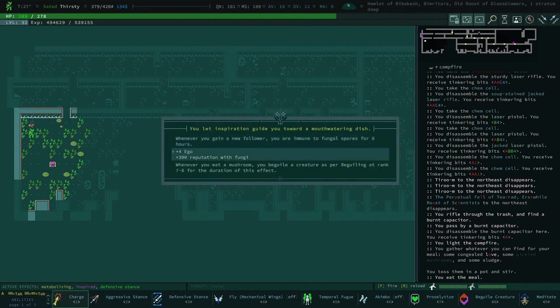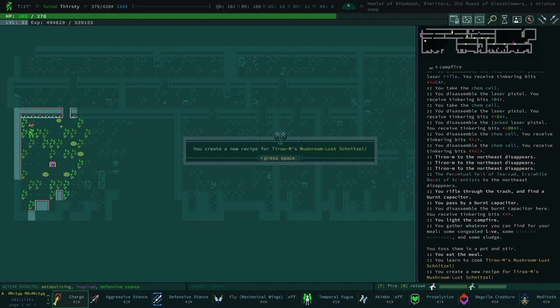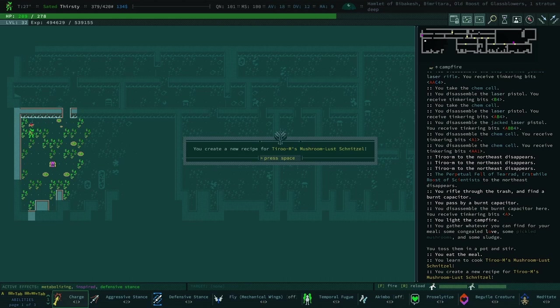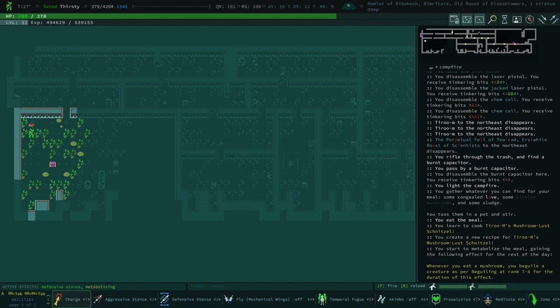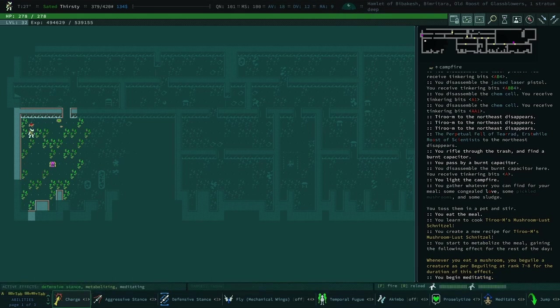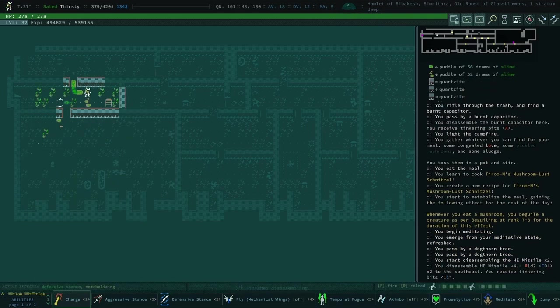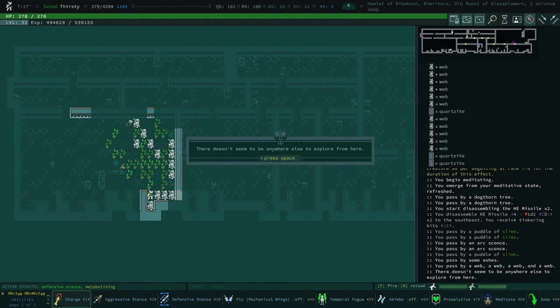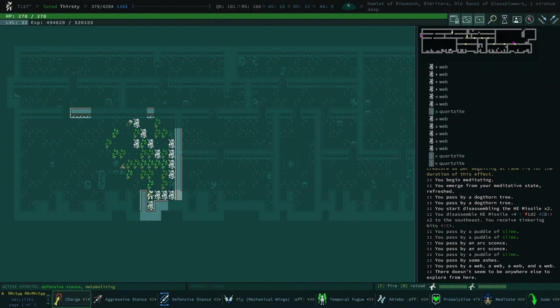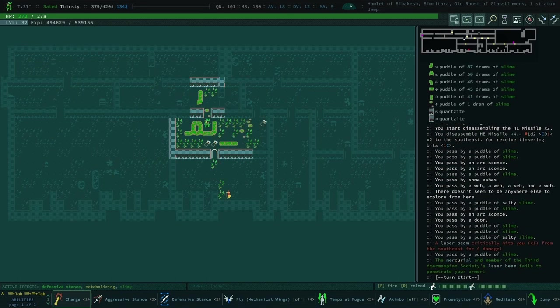Whenever you eat a mushroom you beguile a creature as per beguiling. There it is, mushroom lust schnitzel. It's a shame that love injector is how you get ego because you can't really combo love with love and you can't get ego with beguiling and buff it.